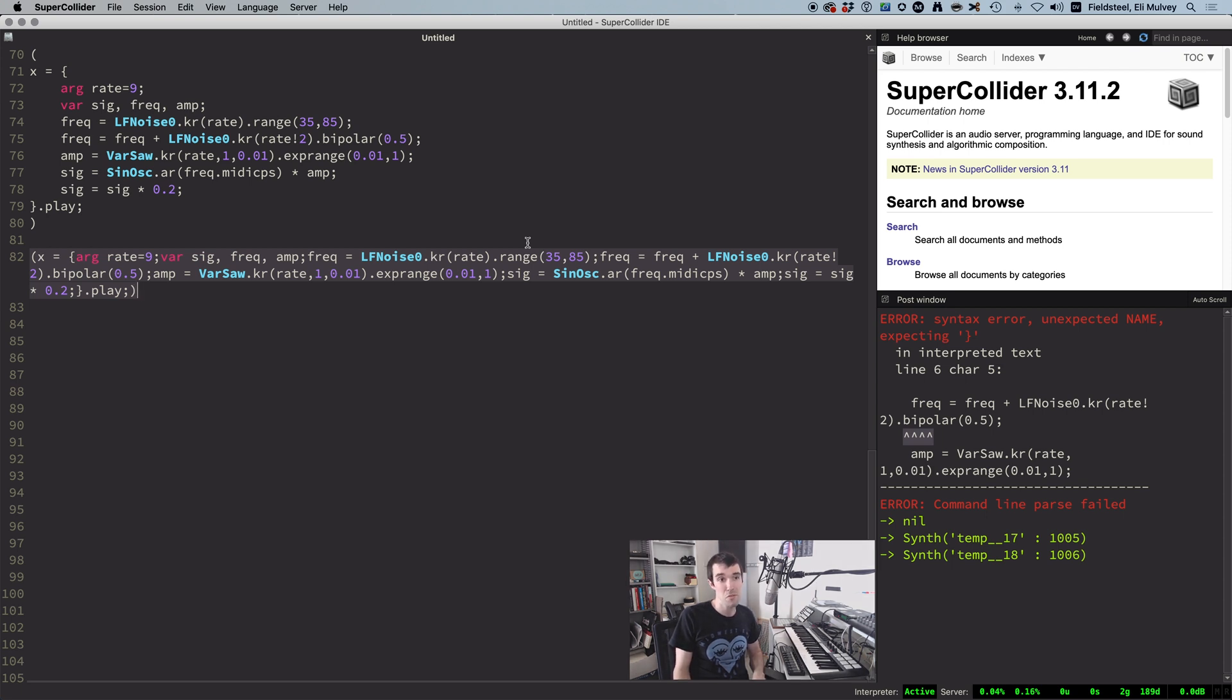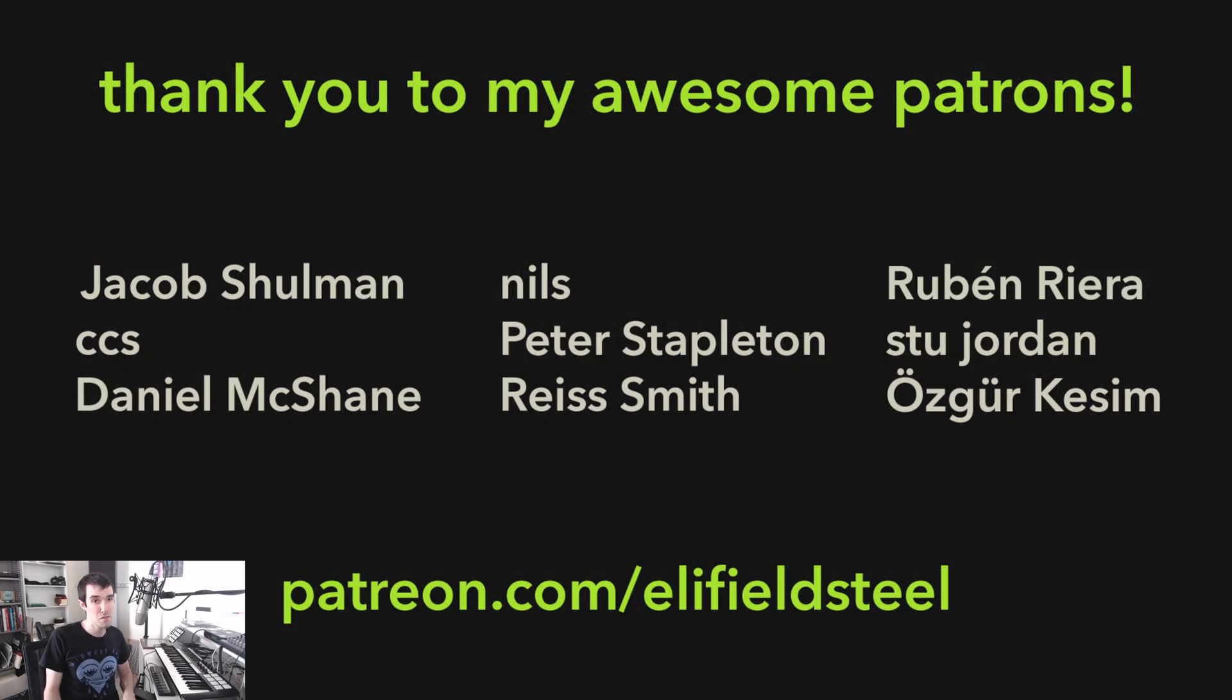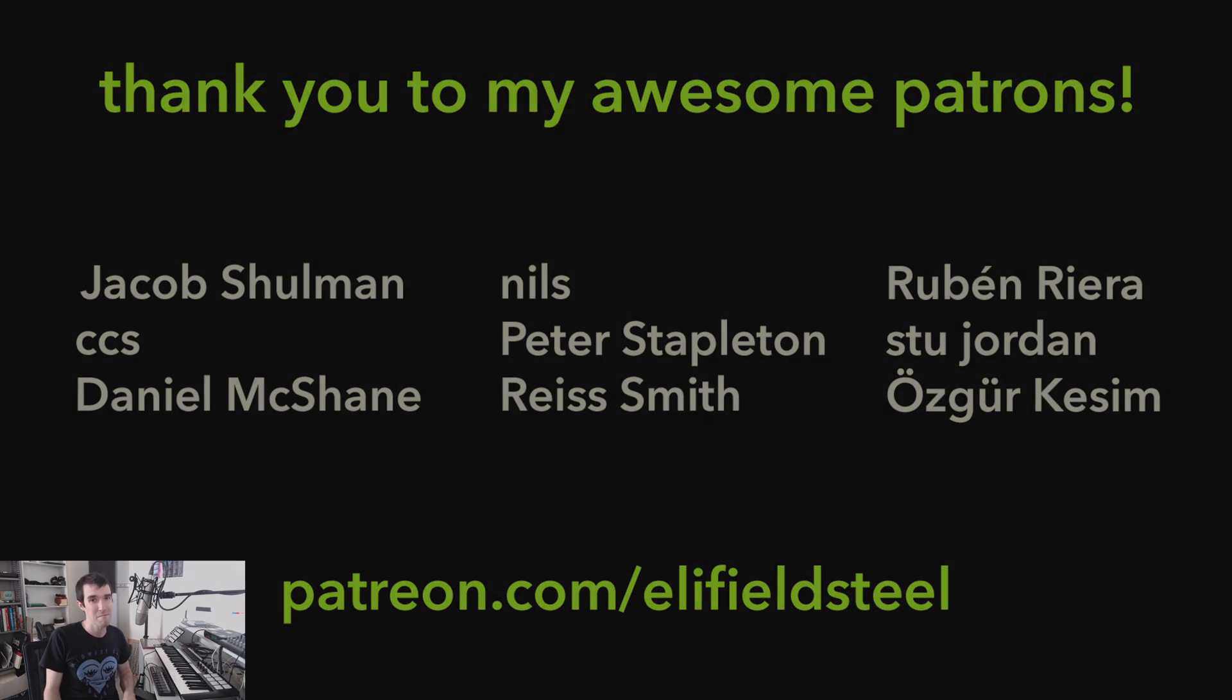That's going to be it for this tutorial. I want to give a shout out and very special thanks to my supporters on Patreon. Much love. I really appreciate your generosity. And to everyone, hope this helps. Thanks for watching.